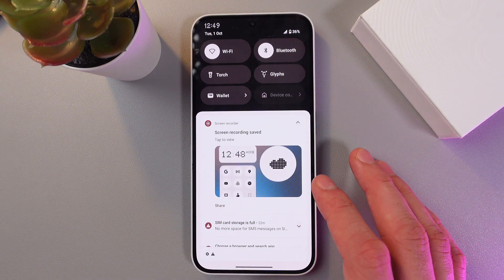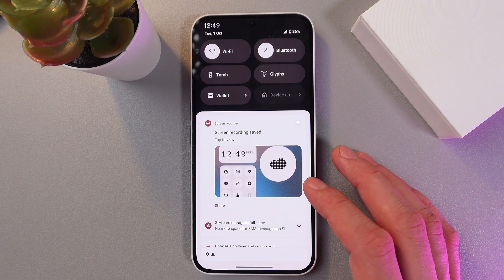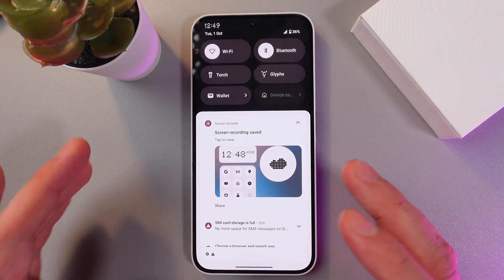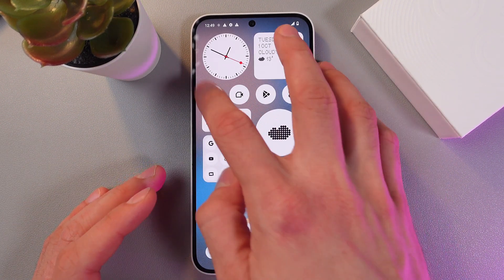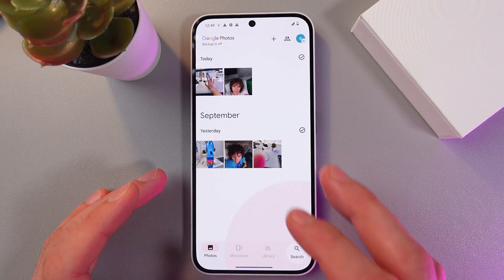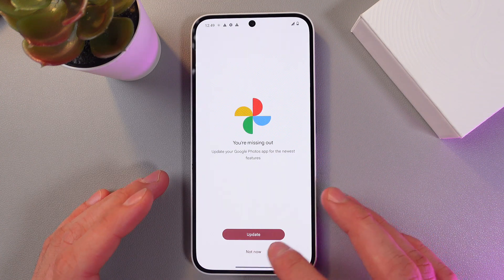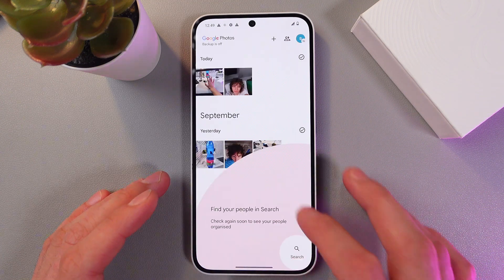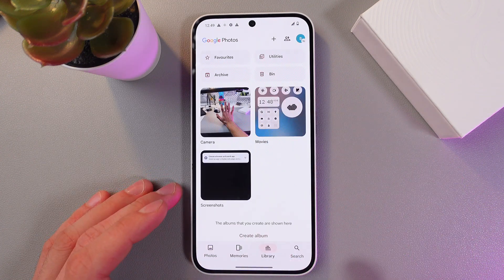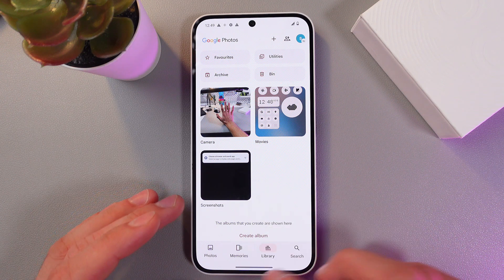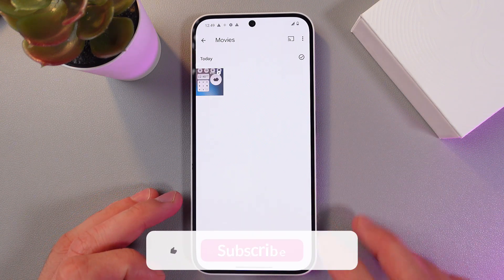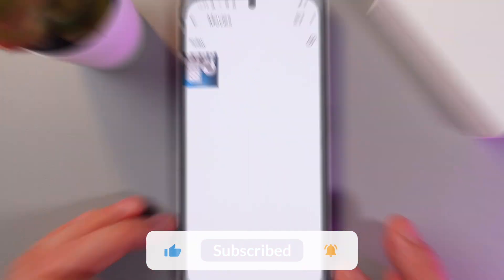Now your screen recording has stopped. You can find all the recordings in your gallery application. Press Library at the bottom of the screen, then press Movies, and there is your screen recording.